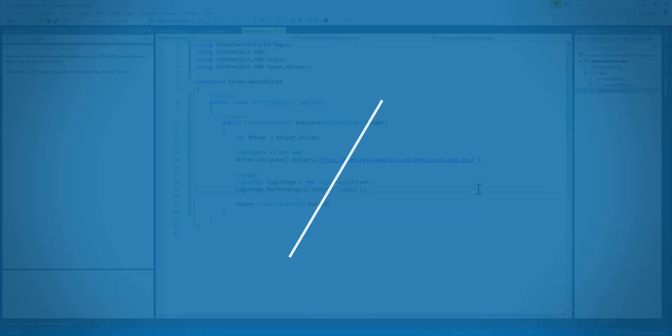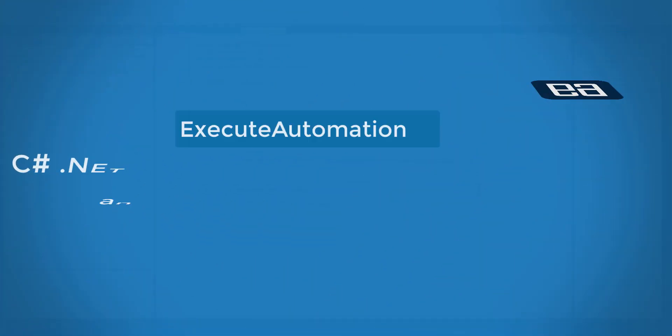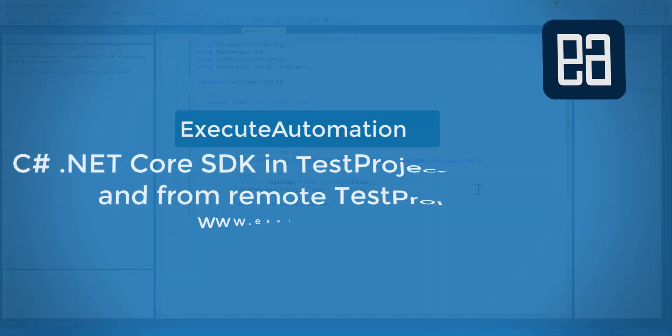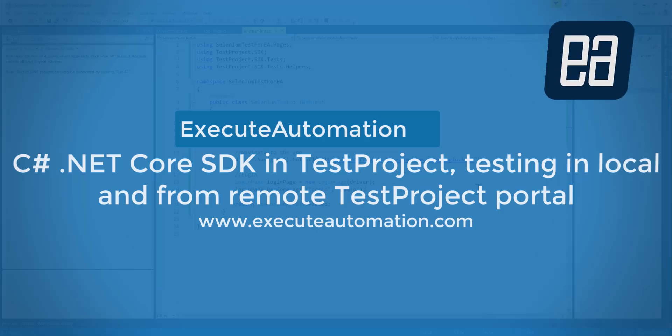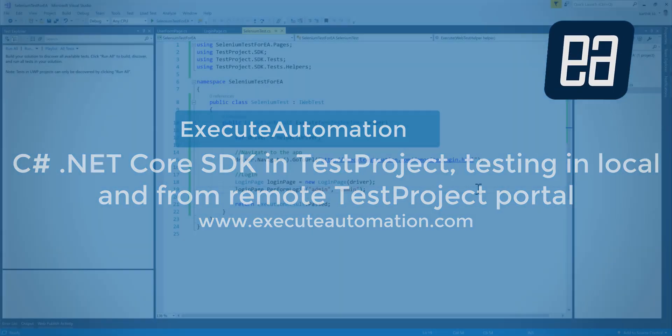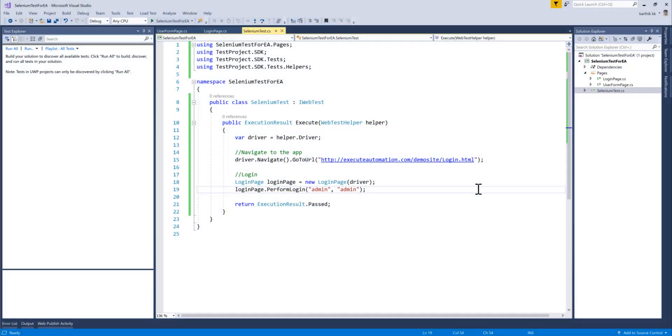Hi guys, my name is Karthik and I am from exitautomation.com. Welcome to another video of our test project course. In this video I'll be talking about working with the C# SDK of Test Project.